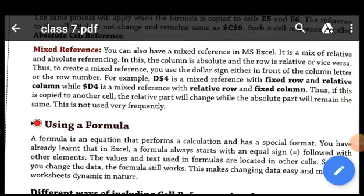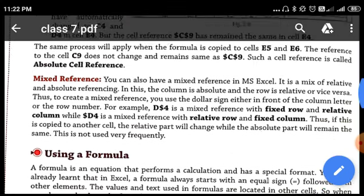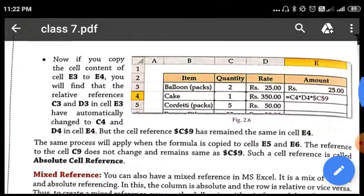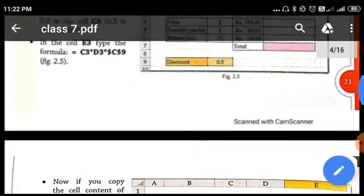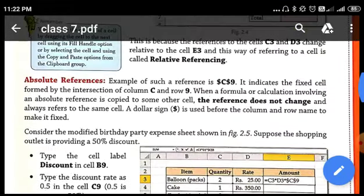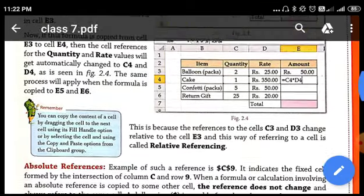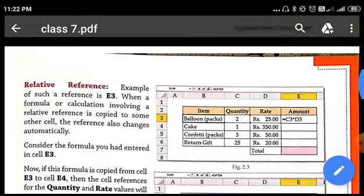Hello students. Now we are going to start with this video. The next topic which we are going to study is mixed reference. In the previous video, we were studying about different types of cell references. We have learned two types of cell references: absolute reference and relative reference. We have studied about cell referencing.